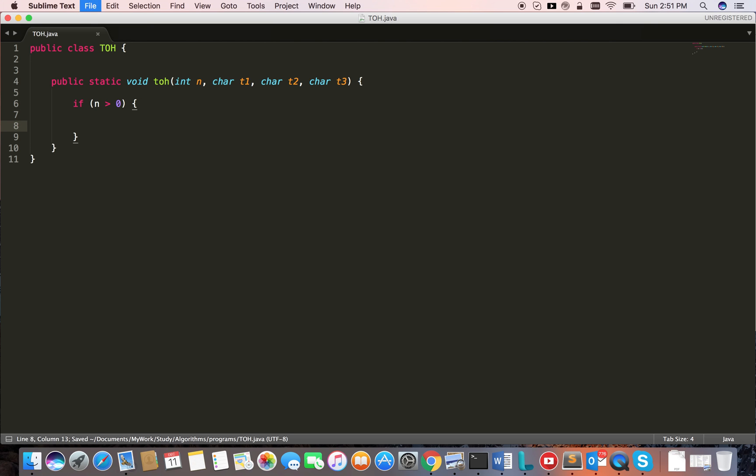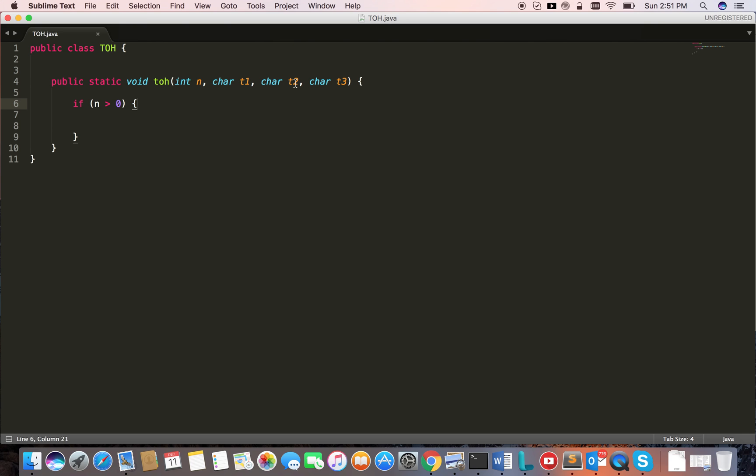The next thing, the idea about this parameter is I want to move all the disks from t1 to t2 in the same order. I can use t3 as a supporter. That's the idea.